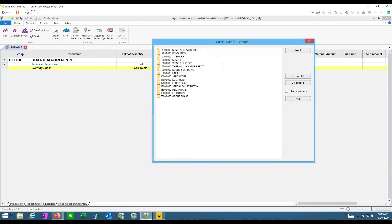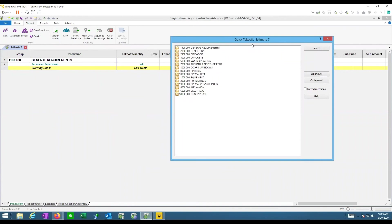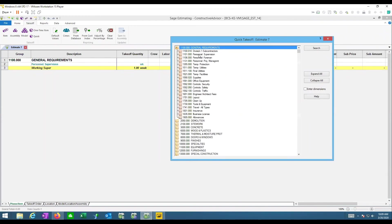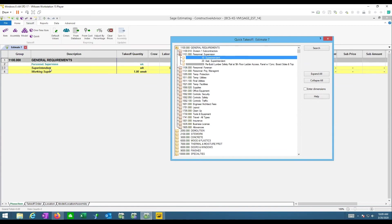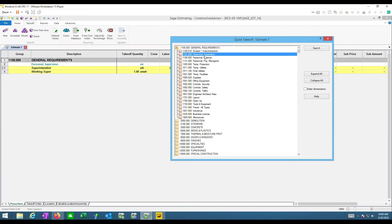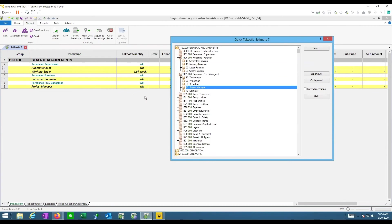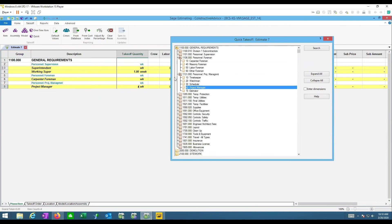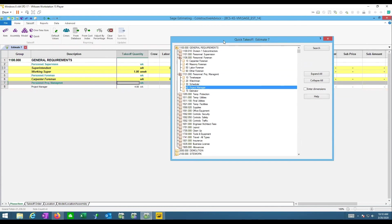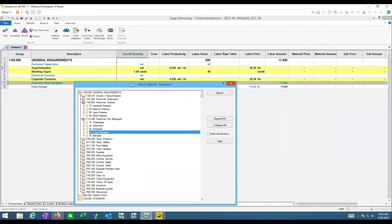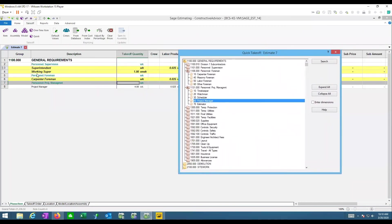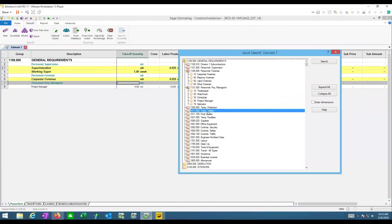Once the database is more established, I'll focus on other methods. Quick Takeoff is one: it lets you look through a list, double-click on content, and drop it into your estimate. You can keep adding items — a carpenter foreman, a project manager — and input quantities at the same time. The popup boxes can be repositioned by sliding them by their heading so you can see descriptions while quantifying.